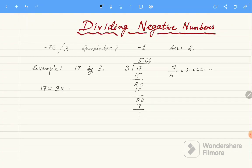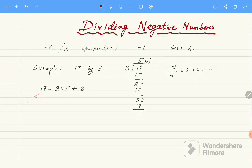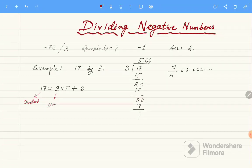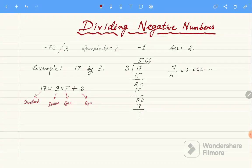We can write this as: 3 into 5 plus 2 equals 17. So for 17 divided by 3, the divisor is 3, the quotient is 5, and the remainder is 2.